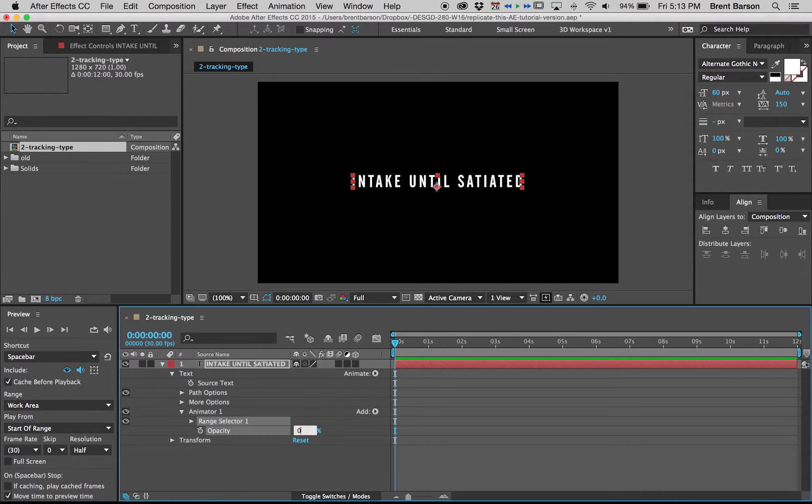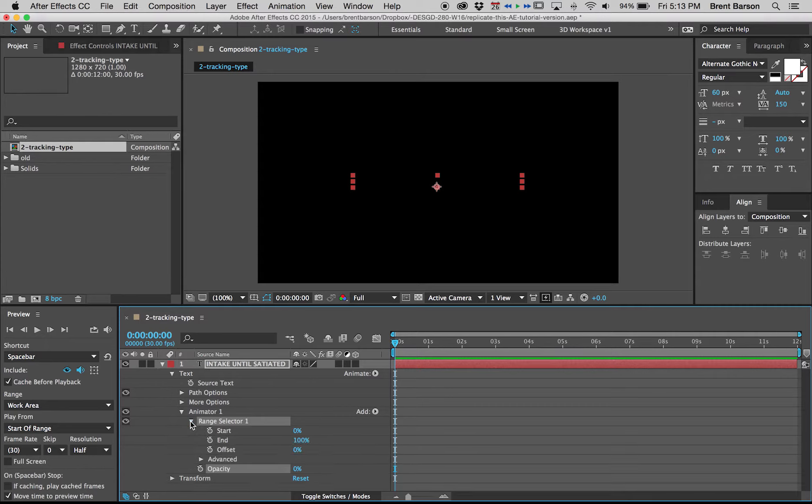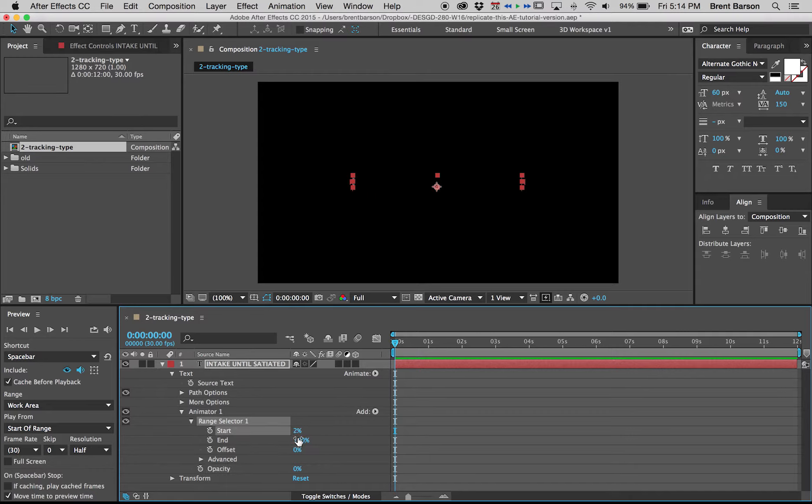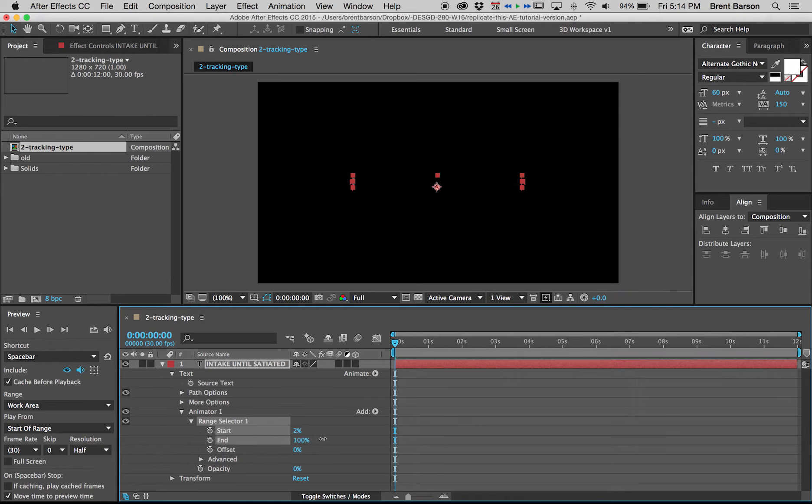I'm going to flip down the range selector twirly and you'll see that we have three properties here: start, end, and offset that we can manipulate. The metaphor of the magnifying glass that we used earlier, it's not just a magnifying glass with a fixed frame. It's a magnifying glass that has a left side that can move right and left, it's got the right side that can move right or left, and then the whole effect can move off.